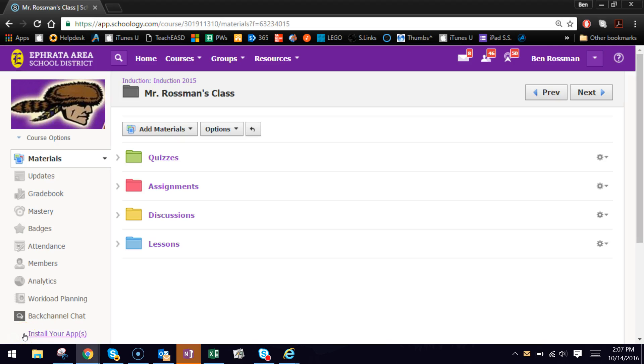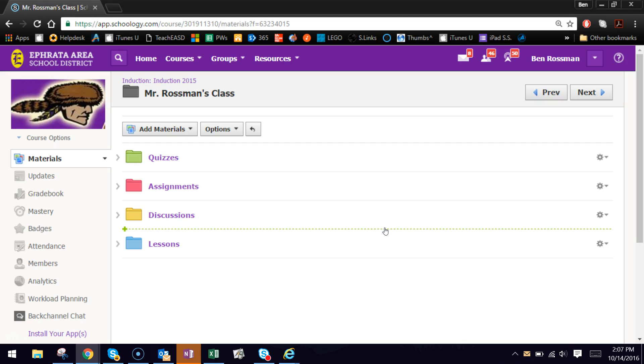There are a lot of features in Schoology that you can use to help differentiate your content for your students, the main being the ability for you to create individual student groupings within your Schoology courses from your existing rosters.